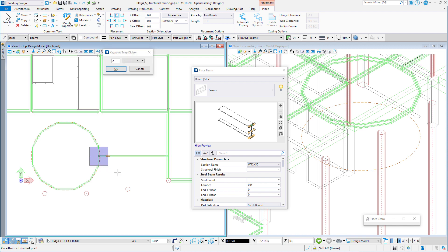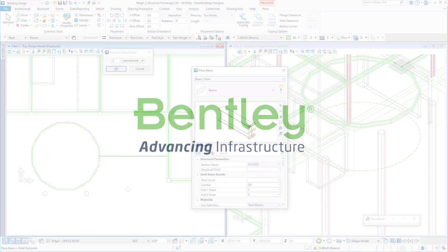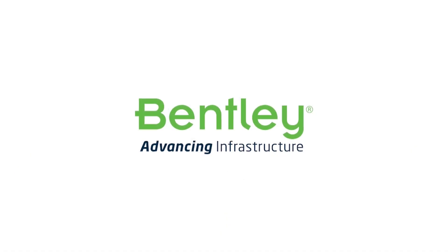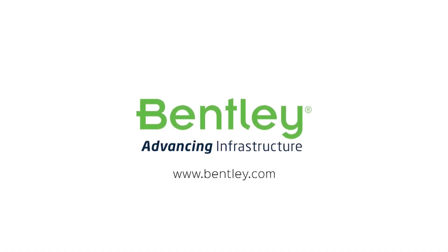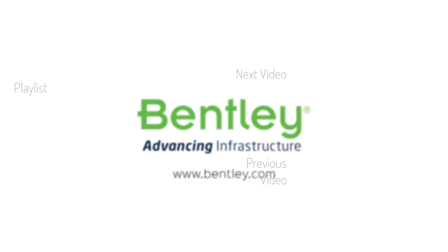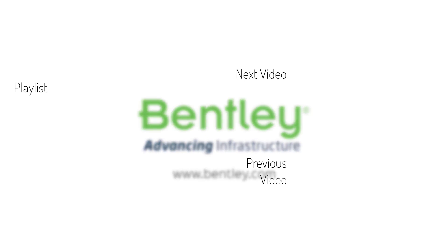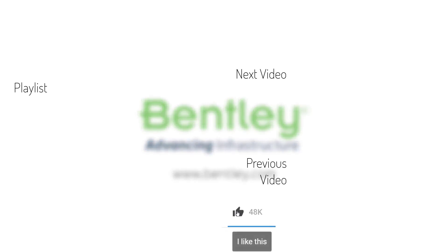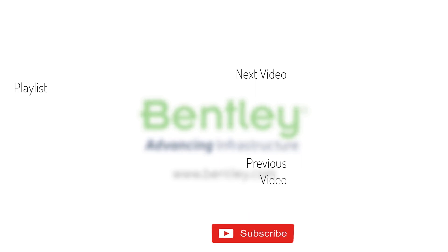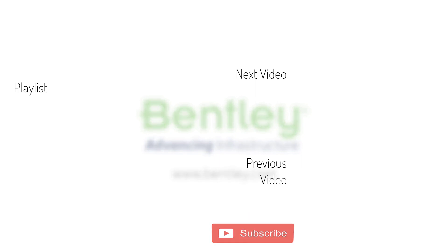So the next time you need to equally space objects in your model, take advantage of the keypoint snap and the keypoint divisor. If you found this video helpful, please give it a like. If you want to see more such series, consider subscribing to our channel. Thank you, and see you next time.